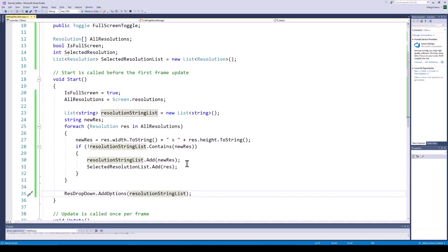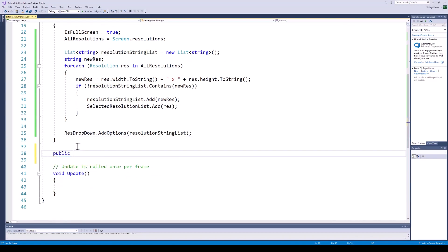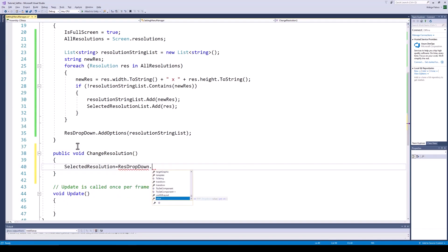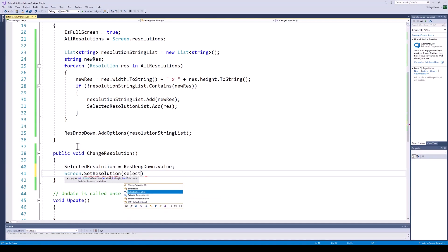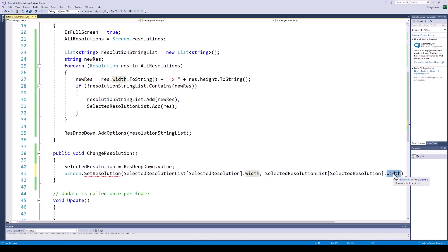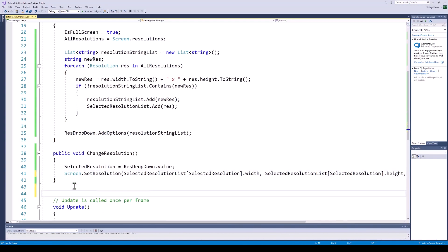Next, let's add the code for changing the resolution and the full screen mode. For changing the resolution, create a new function which will be called when the dropdown value is changed. In the function, we are going to set the selected resolution variable to the new value of the resolution dropdown. After that, we are going to call the Screen.SetResolution function, passing the width and height of the current resolution, and also the full screen boolean.